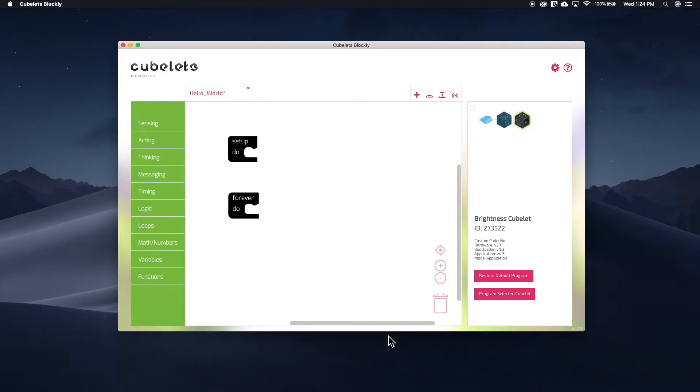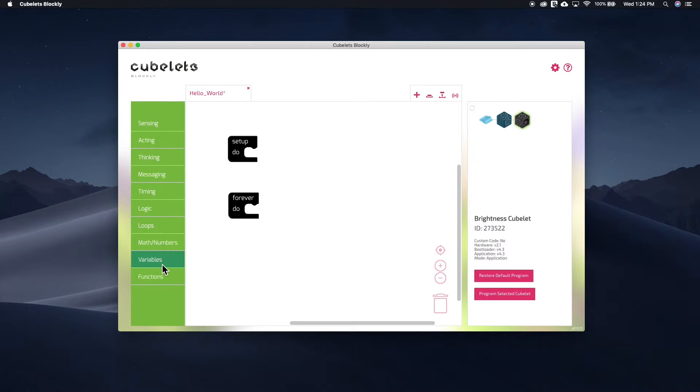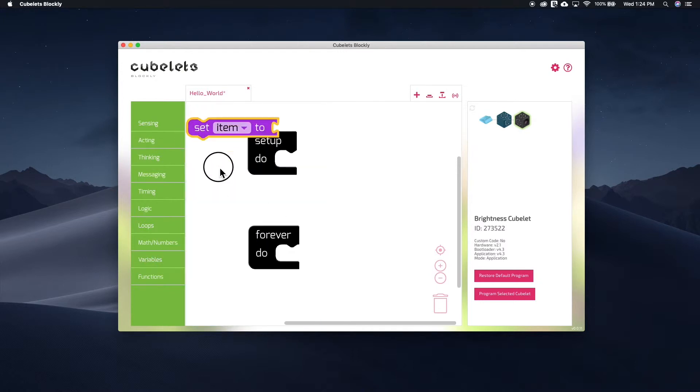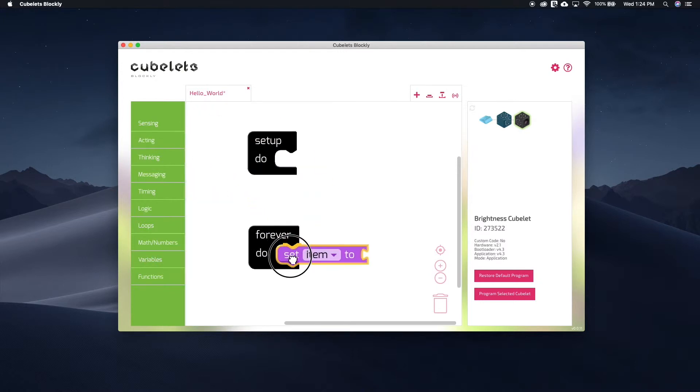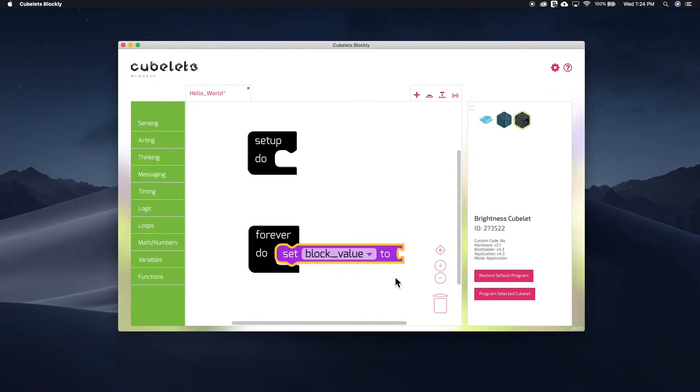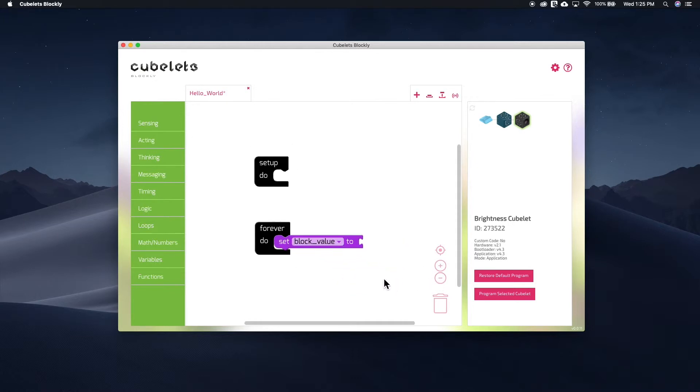Since we want to represent this as code, let's grab the blocks that match. Because the block value is a variable, we're going to start in the variable submenu. Grab the SetItemTo block and drag it into place. In the dropdown window, inside of the block, you'll see a few different options. The first is the block value. Select this option.